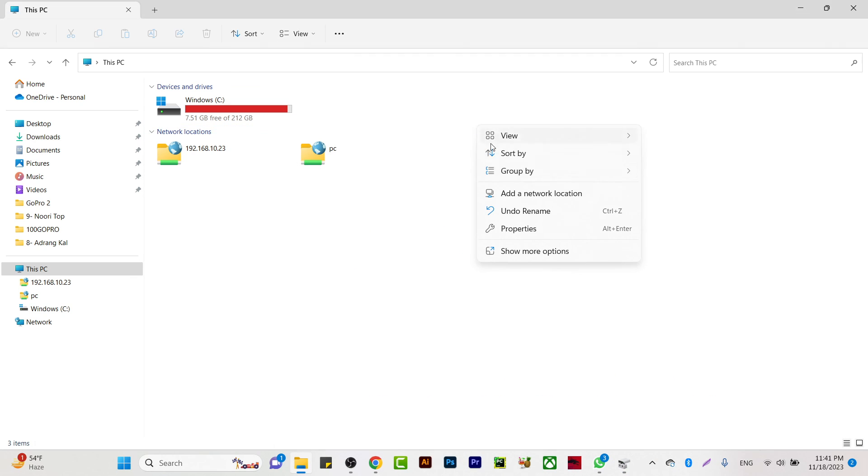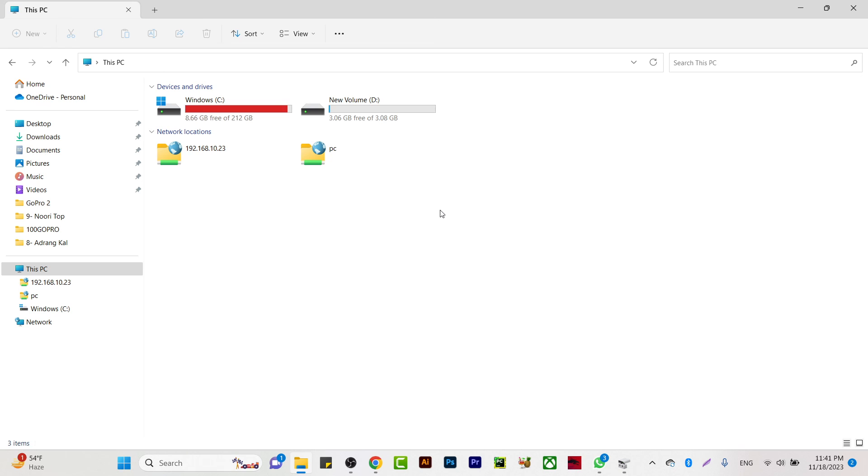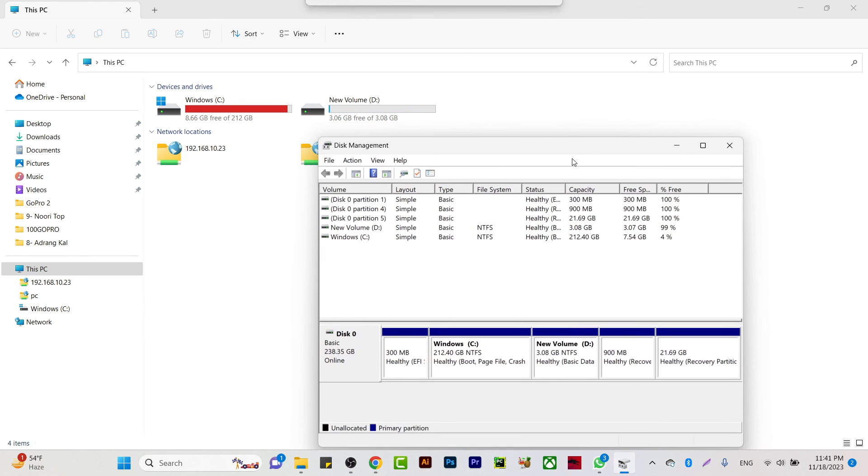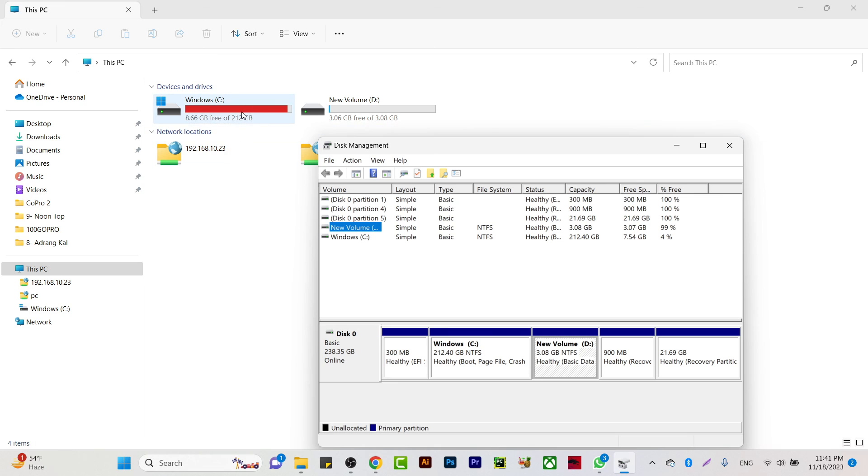Let me refresh once, and you will see that we have D drive here. Here you can also see that we have D drive available with 3 GB. But remember you can increase that as much